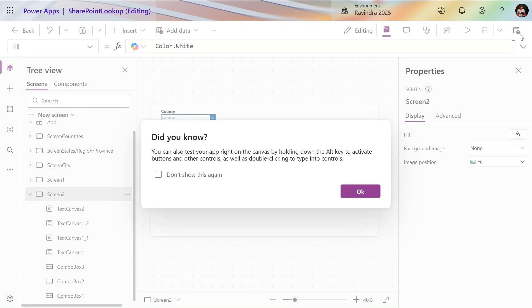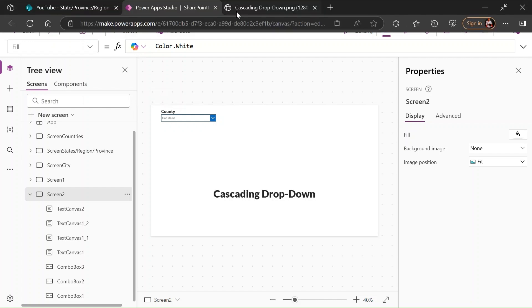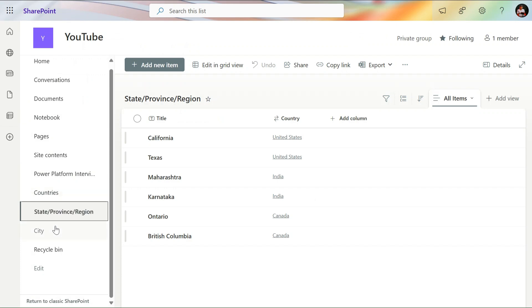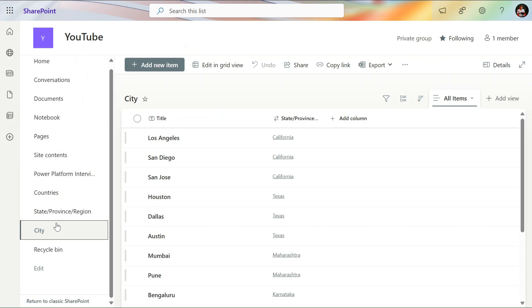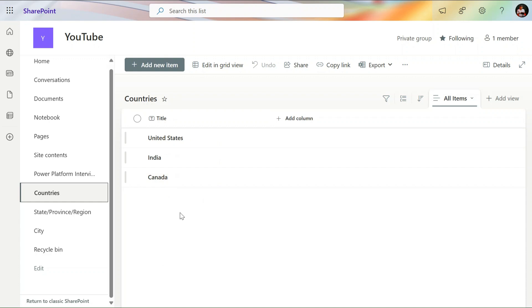Let's go and show you how to create this data structure for this scenario. To create the cascading dropdown, you should have three lists. One is the main list for countries, and in this countries list we have all the countries — United States, India, Canada, Bangladesh, Pakistan — all countries should be available here.